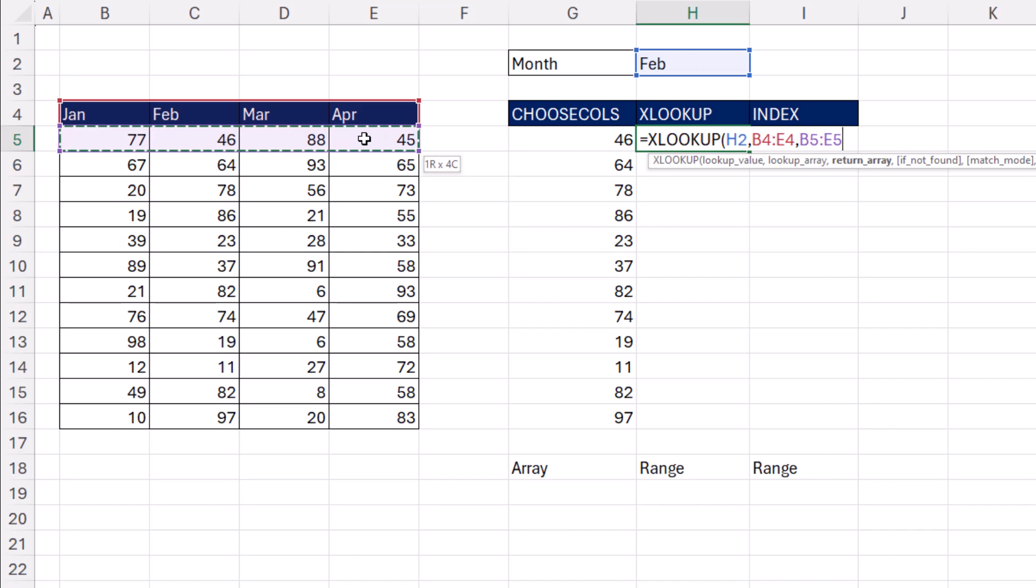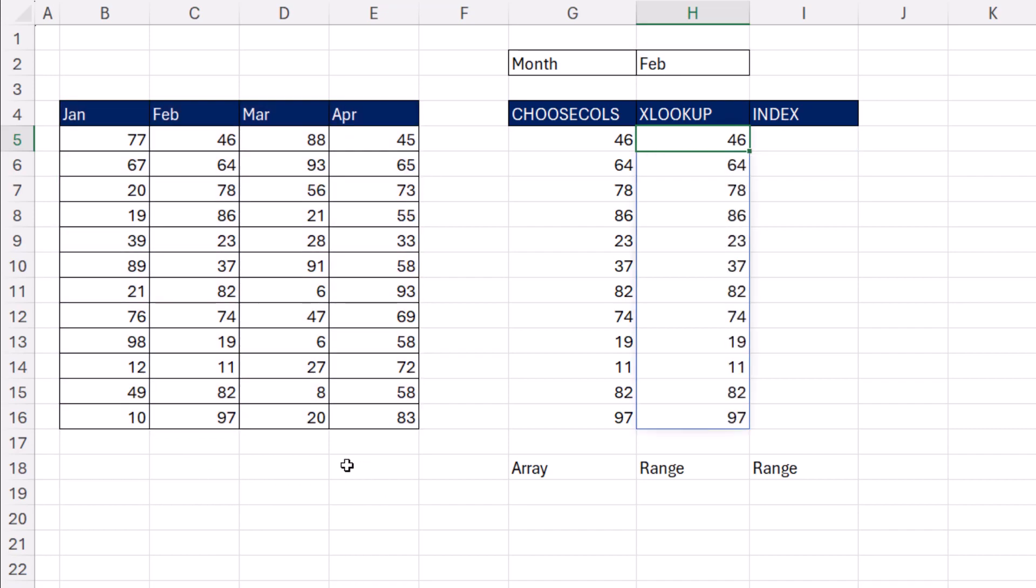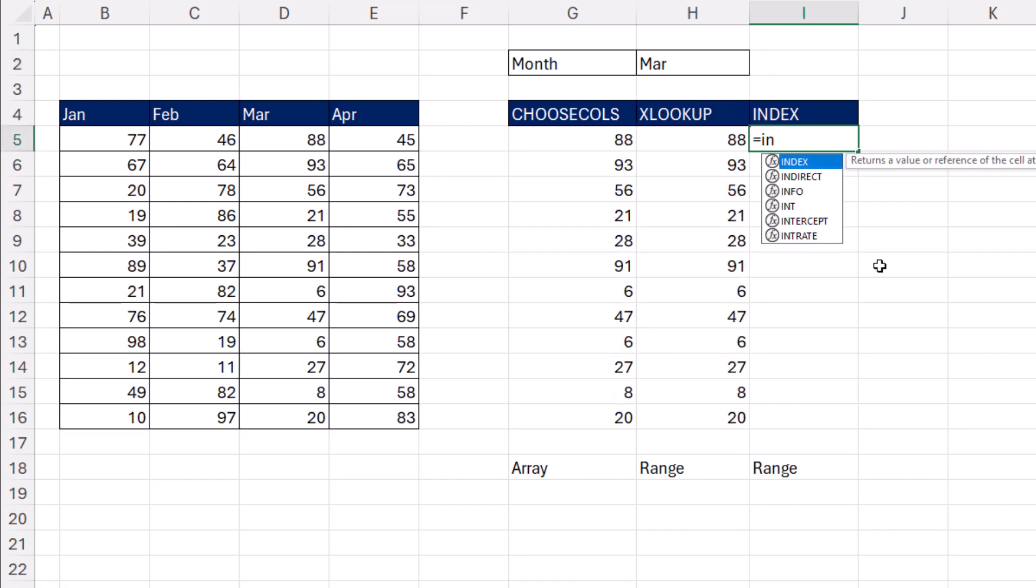if I delivered a single row, it would deliver a single answer. But because I'm giving XLOOKUP in return array multiple rows, it'll deliver all the rows for February. Close, Control-Enter. We can change it and it updates perfectly.